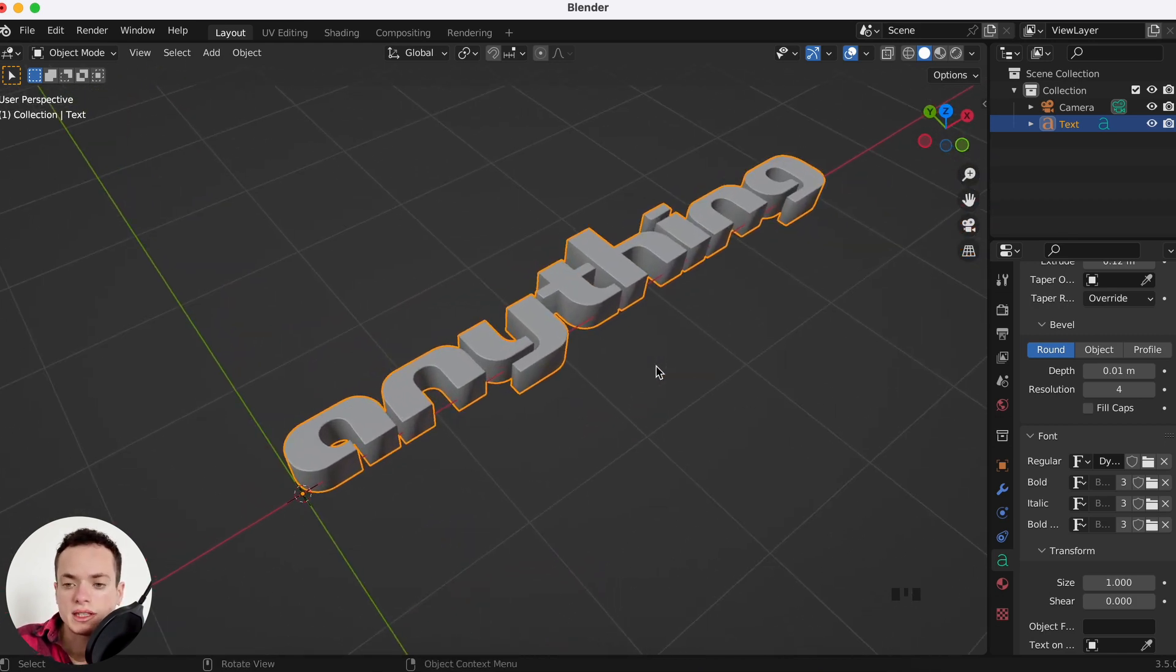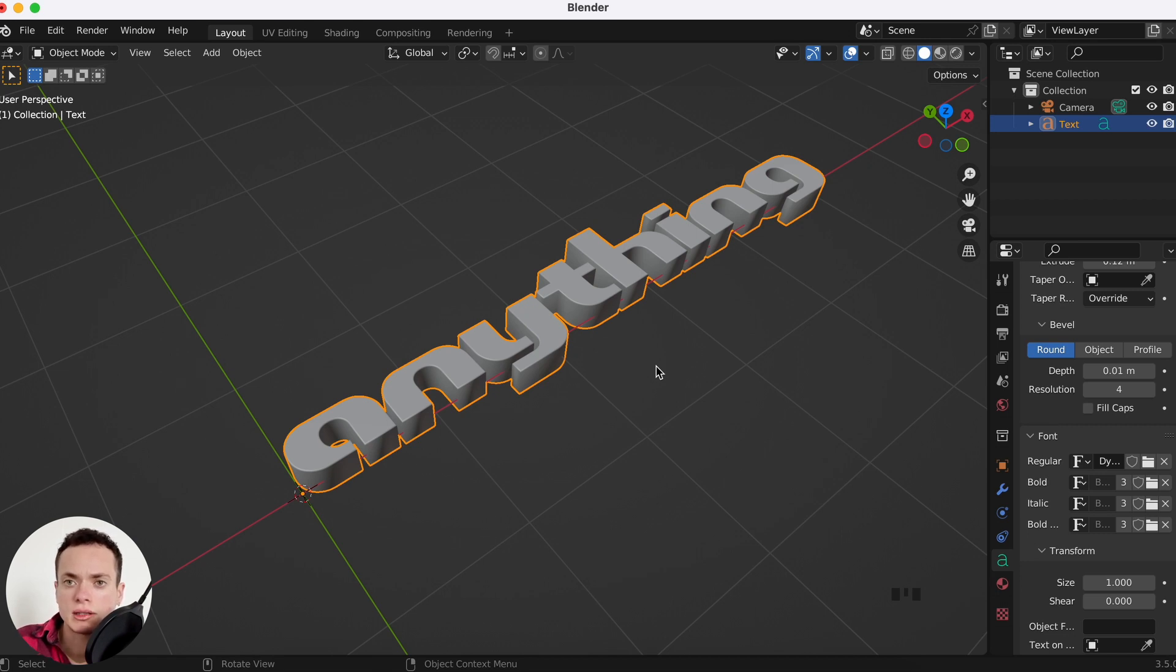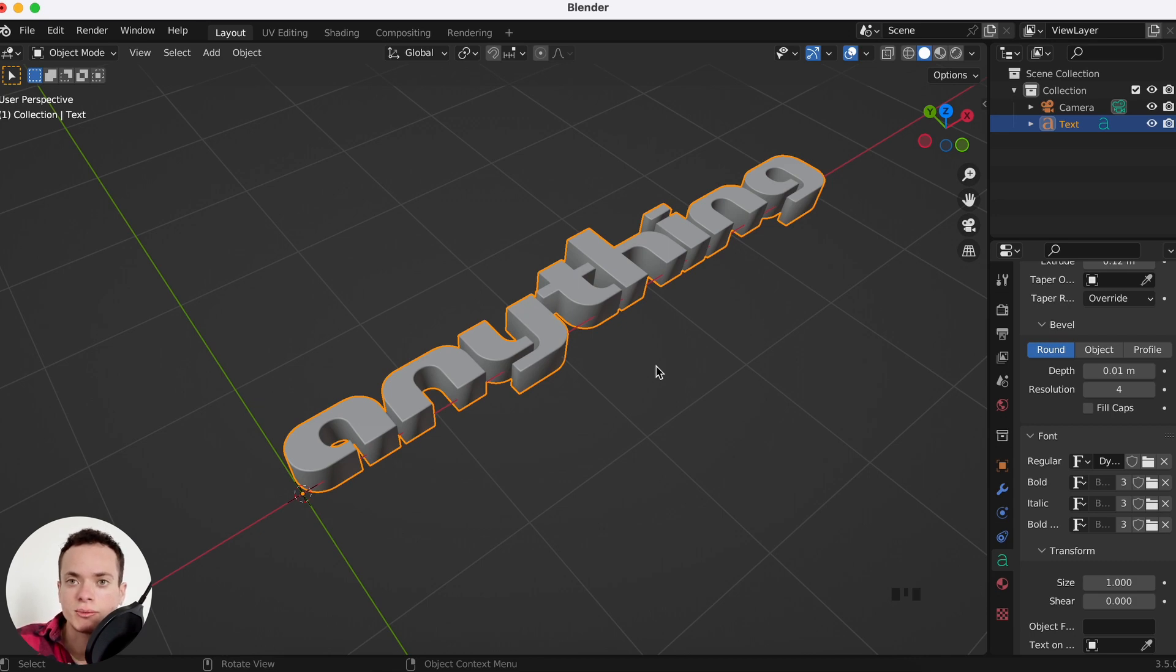If you want to learn the basics of Blender, I have a free course where we learn how to model, how to put materials, how to put texture, how to do animation. You have everything in the description. See you in another video.